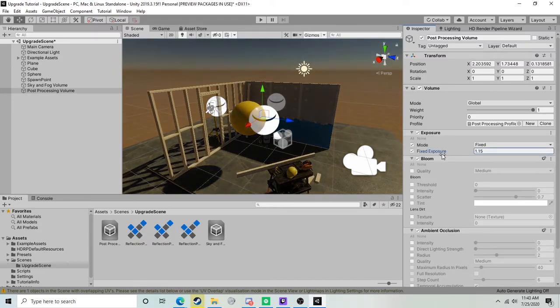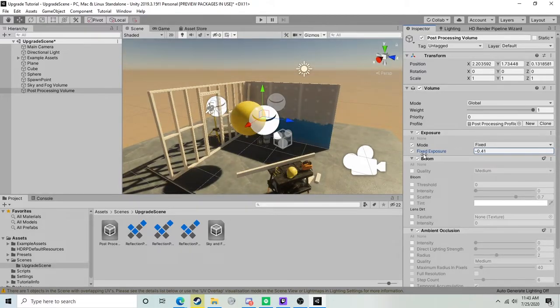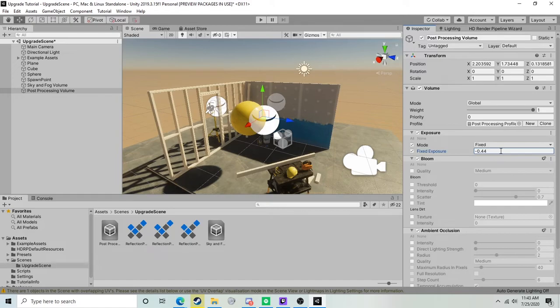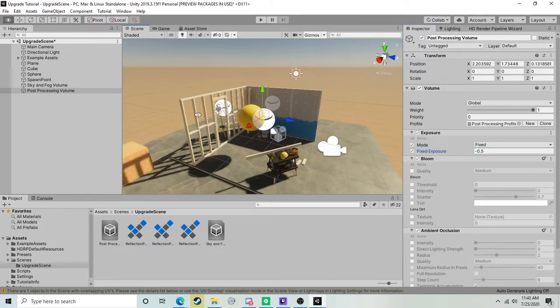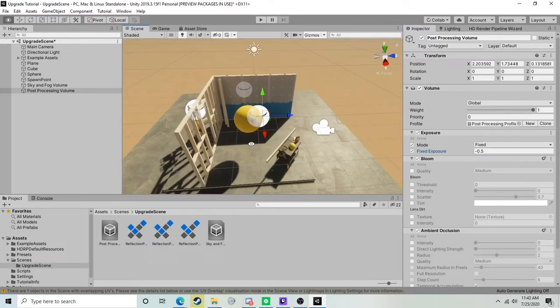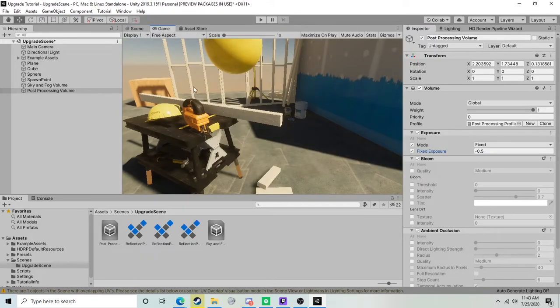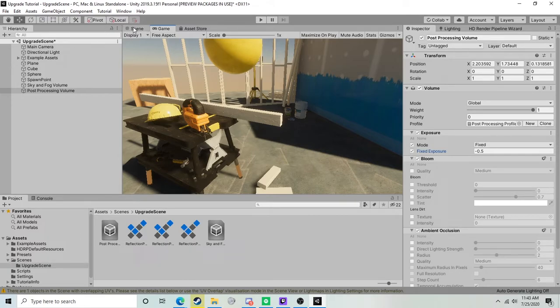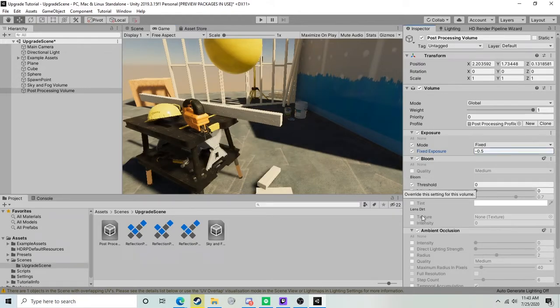We're going to start with the exposure component, and what this does is it allows us to control the fixed exposure of the scene. This is a very useful component - this was not something that we had access to in Unity 2018, and it's quite nice to use here in 2019. We'll go ahead and look at our camera and see that the scene looks quite good in the viewport. The next thing we'll enable is we'll just turn on our bloom here, so we'll give the intensity and threshold checks, and we can bump the intensity up a little bit.